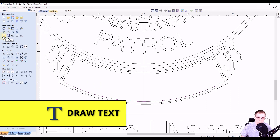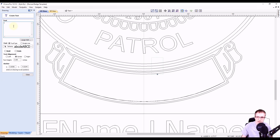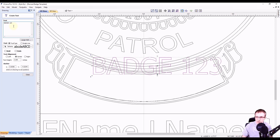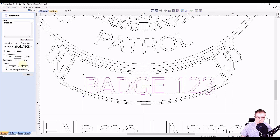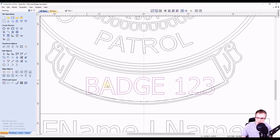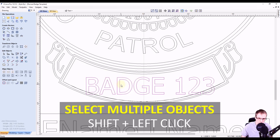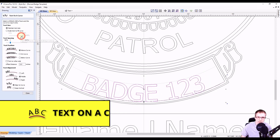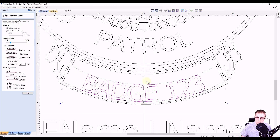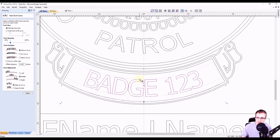For this spot, we're going to use the regular draw text tool. Steve wants the badge number here, so we're going to type in badge and then 123 for a placeholder, using the same font. We want to make sure our text alignment is set to center, then adjust the text height — this looks pretty good for what we want. We're going to click close. Now we have to put this text on the curve. With the text selected first, we'll hold shift and select that arc we just drew, and use the text on a curve button. Now we can see the text arched there. We want to center it inside our box, so I'm going to offset this a little bit — let's try a quarter inch. That looks pretty good, about centered, so we'll go with that.